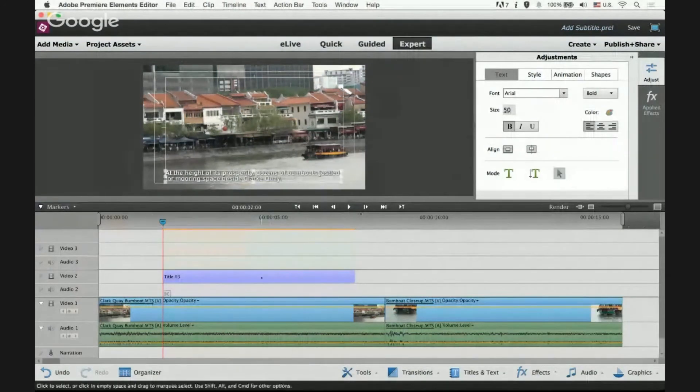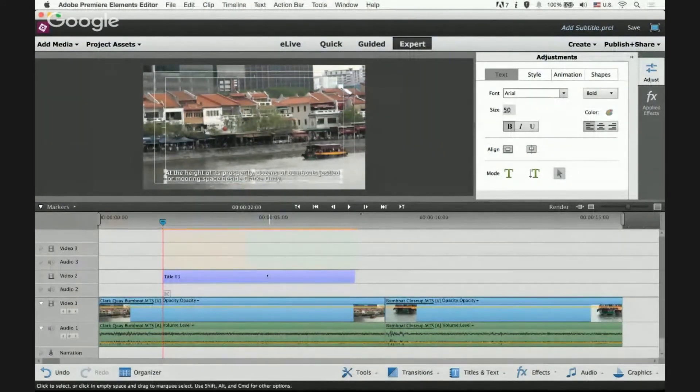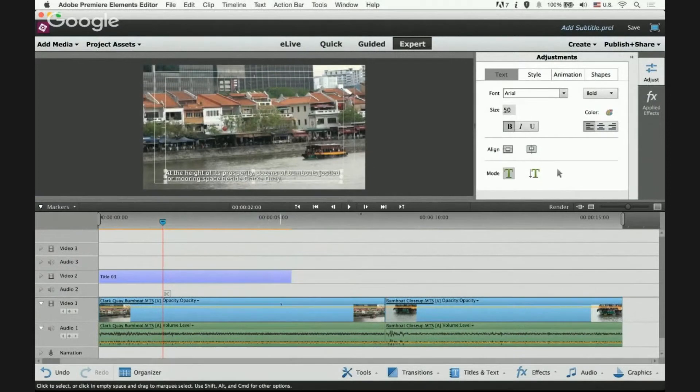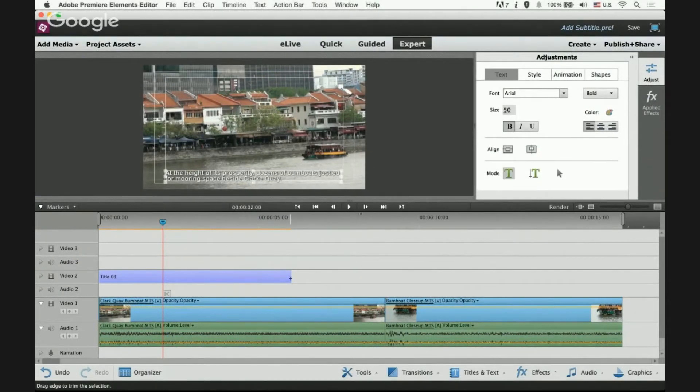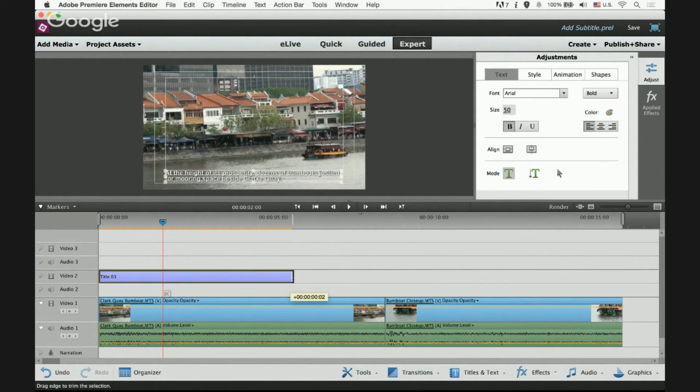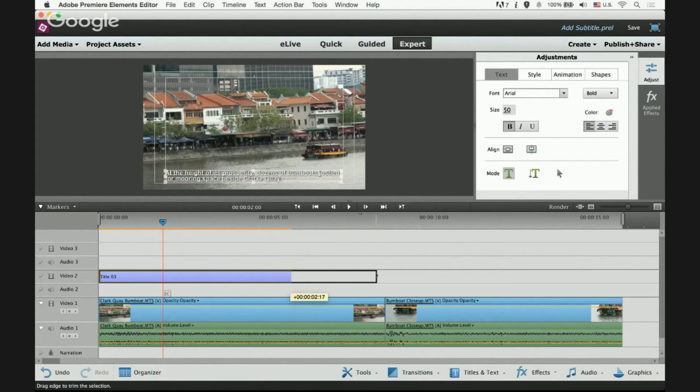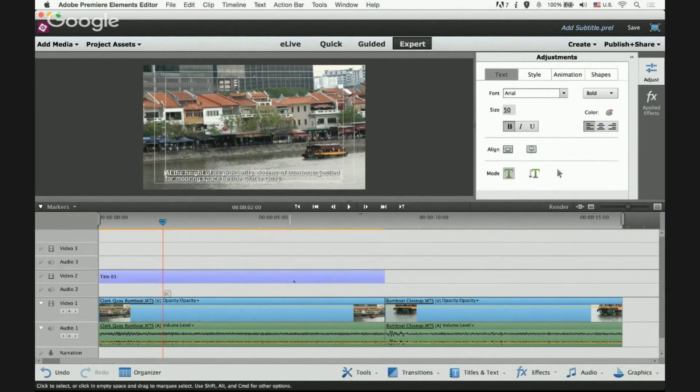In the timeline, adjust the text clip length, right, like any other clip. Hover over the side till you see the trim icon and then hold on to your mouse and stretch it. Stretch until it's the same length as your video clip.